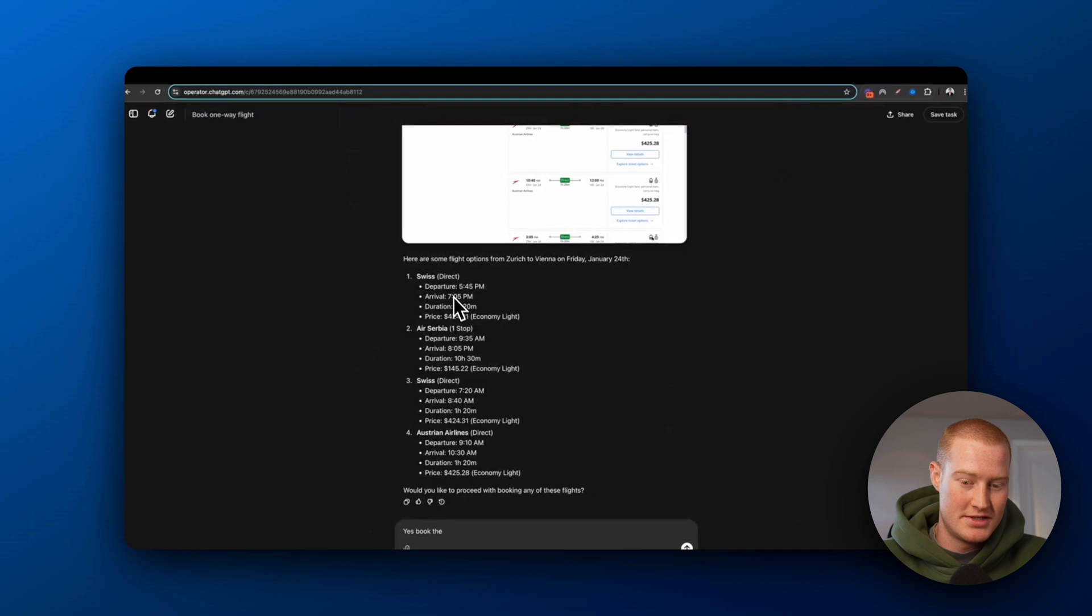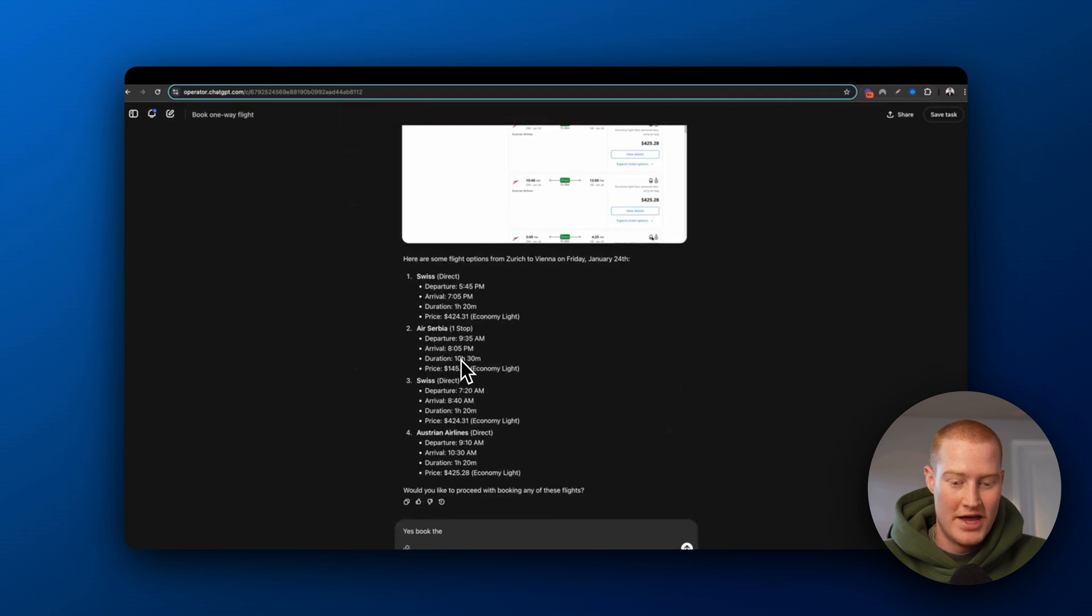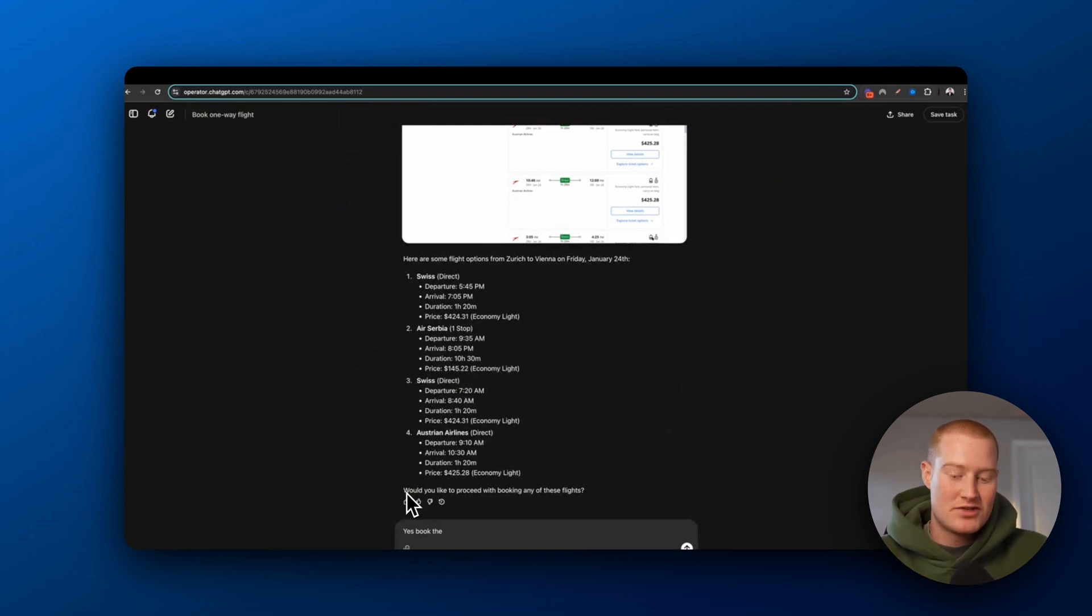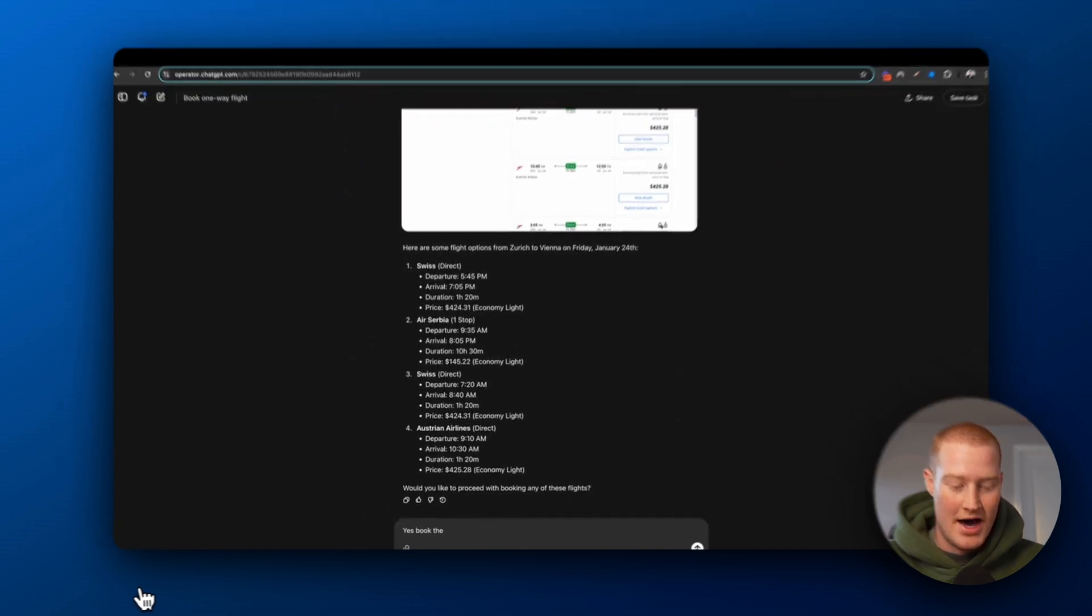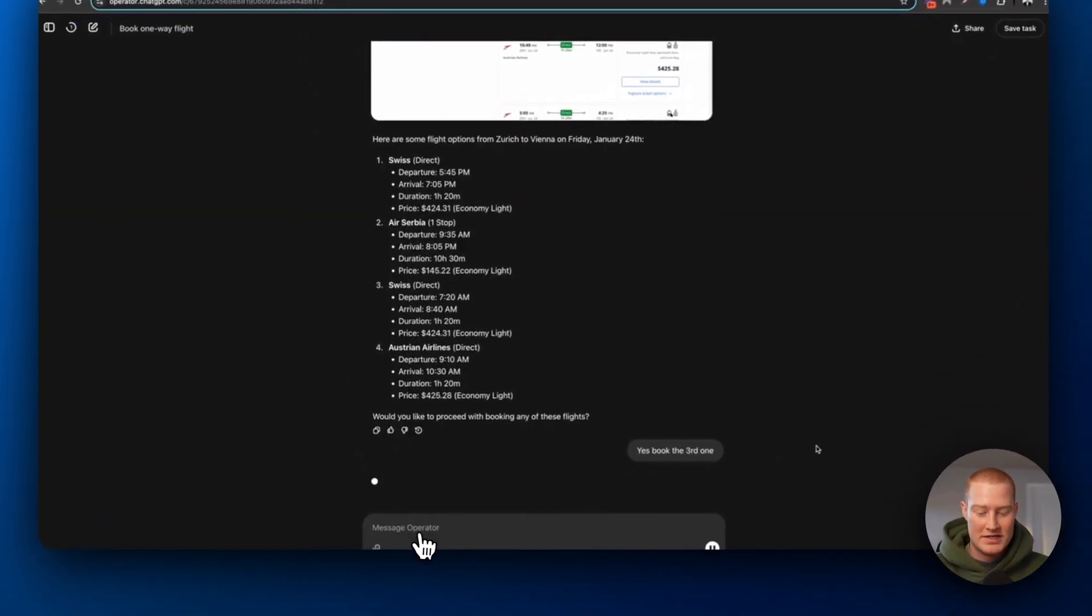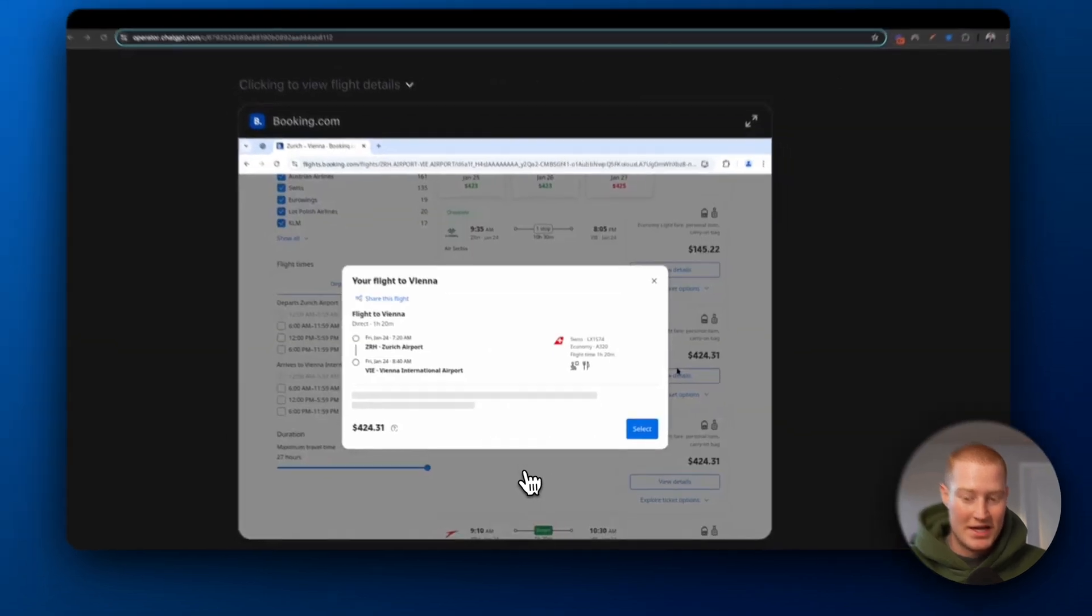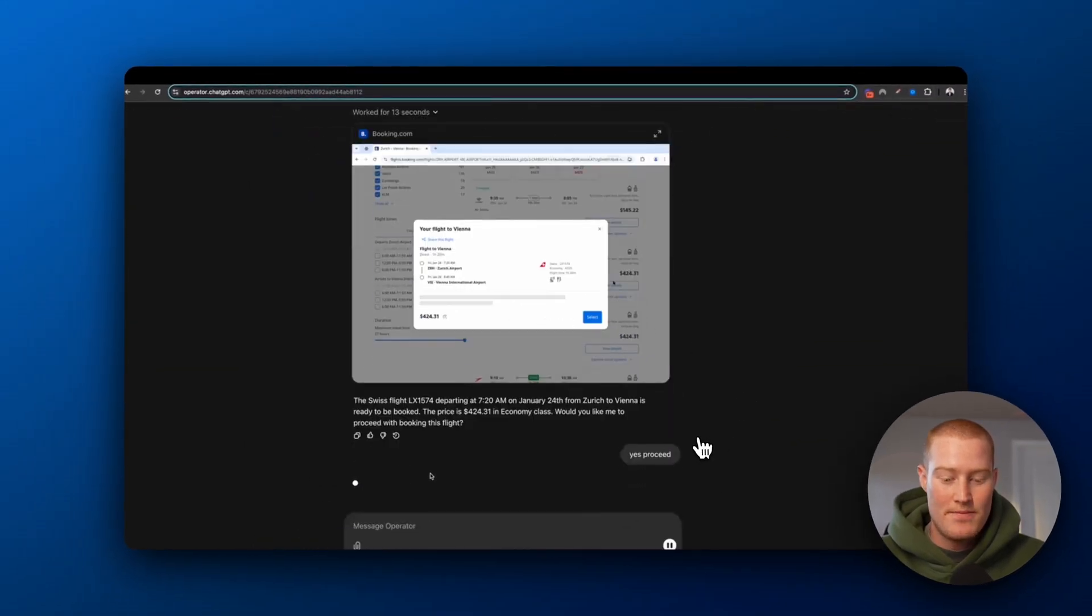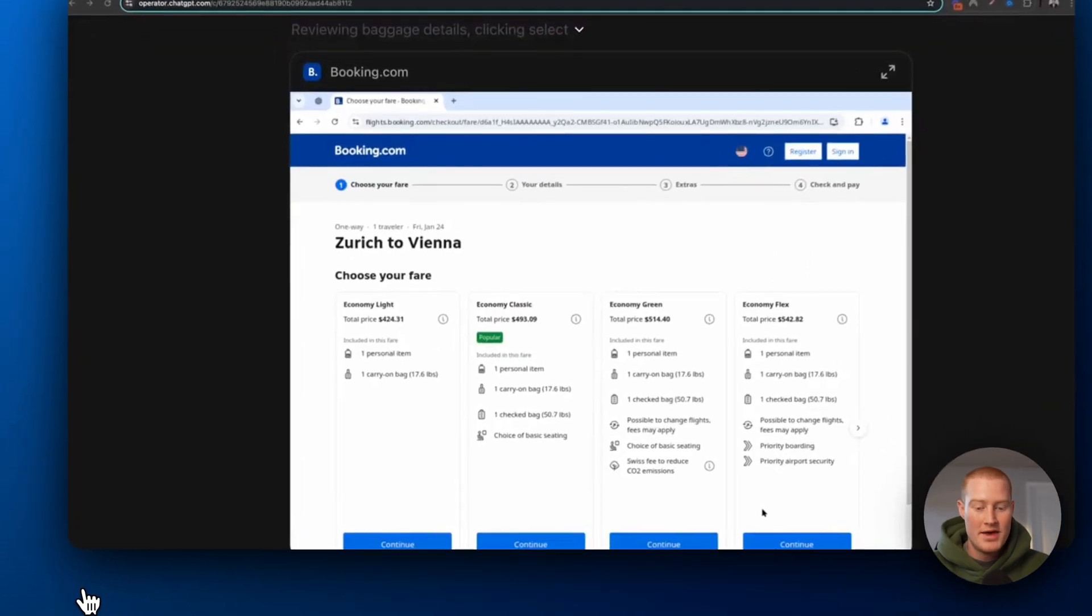It says what the departure time is, the arrival time and the total duration. Air Serbia, it's $145, but it's 10 hours and 30 minutes. So it breaks all this down. ChatGPT asks, would you like to proceed with booking any of these flights? And then he responds and says, yes, book the third flight. And it's actually gonna go through, select this trip and then try to book it for him.